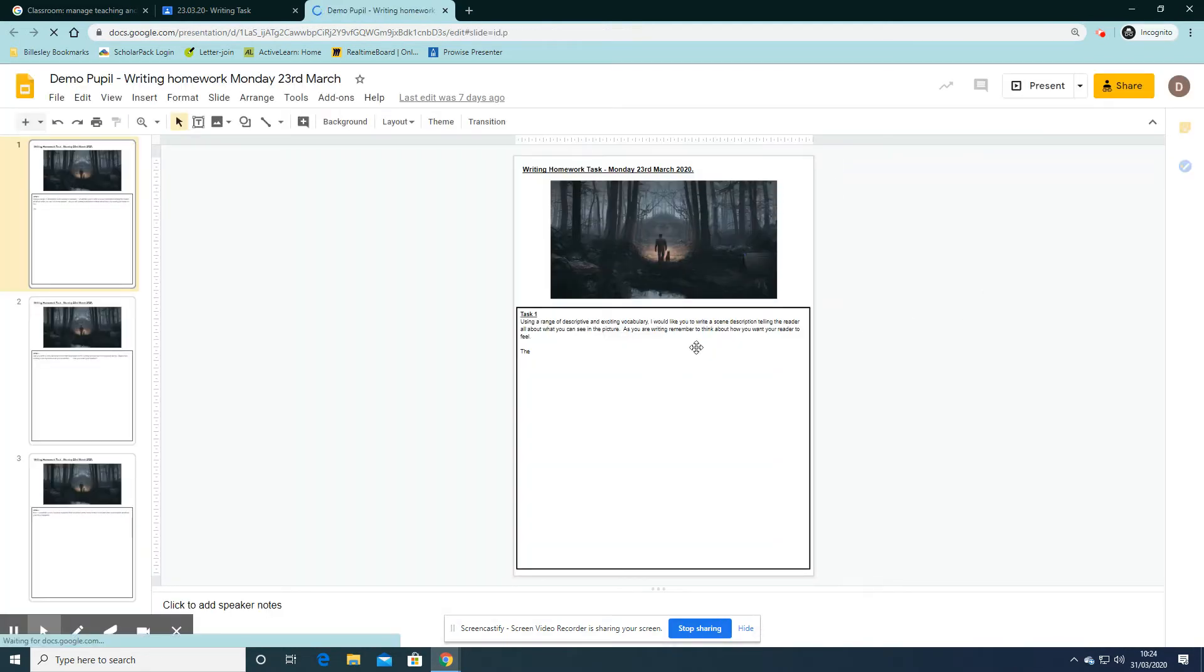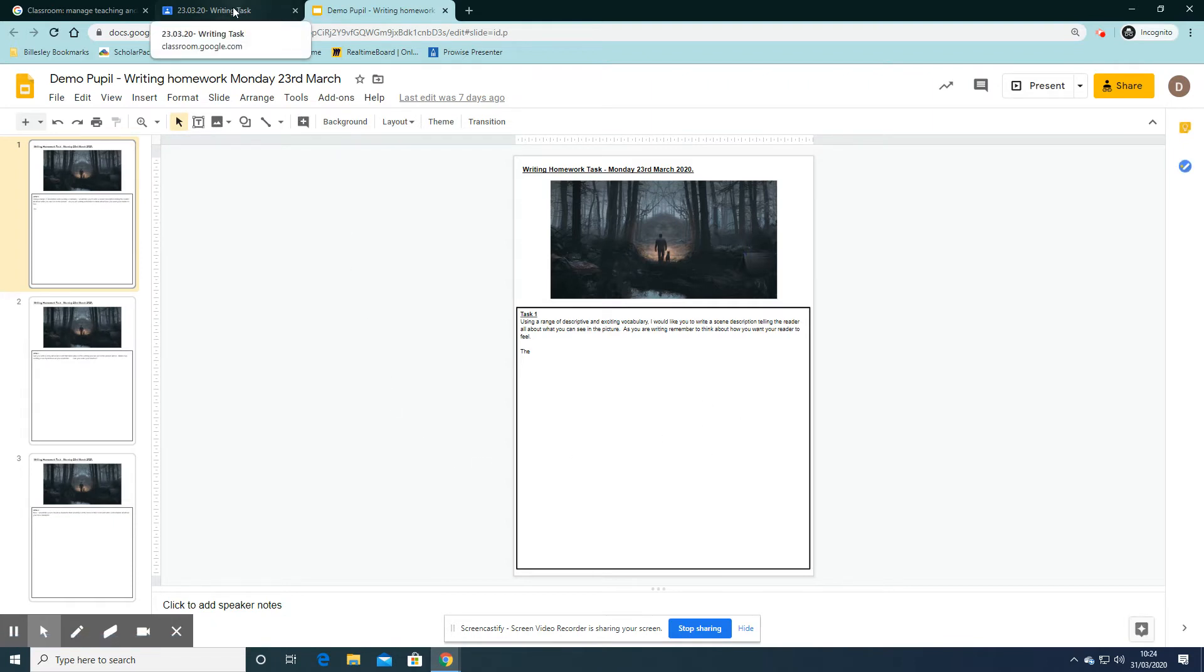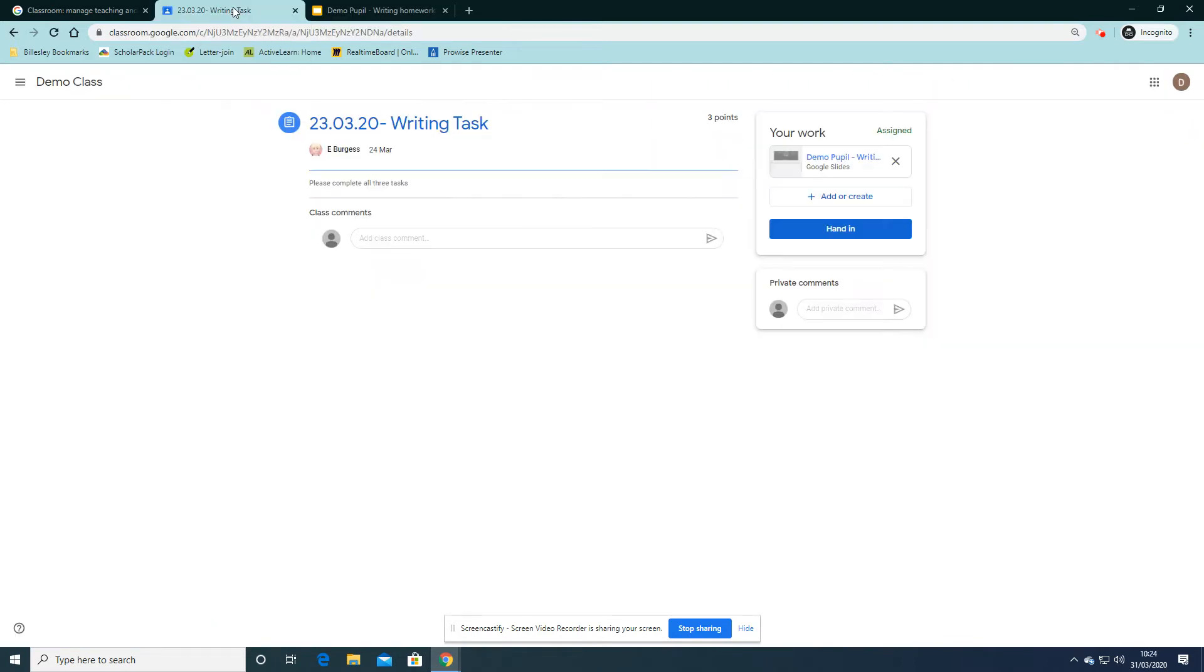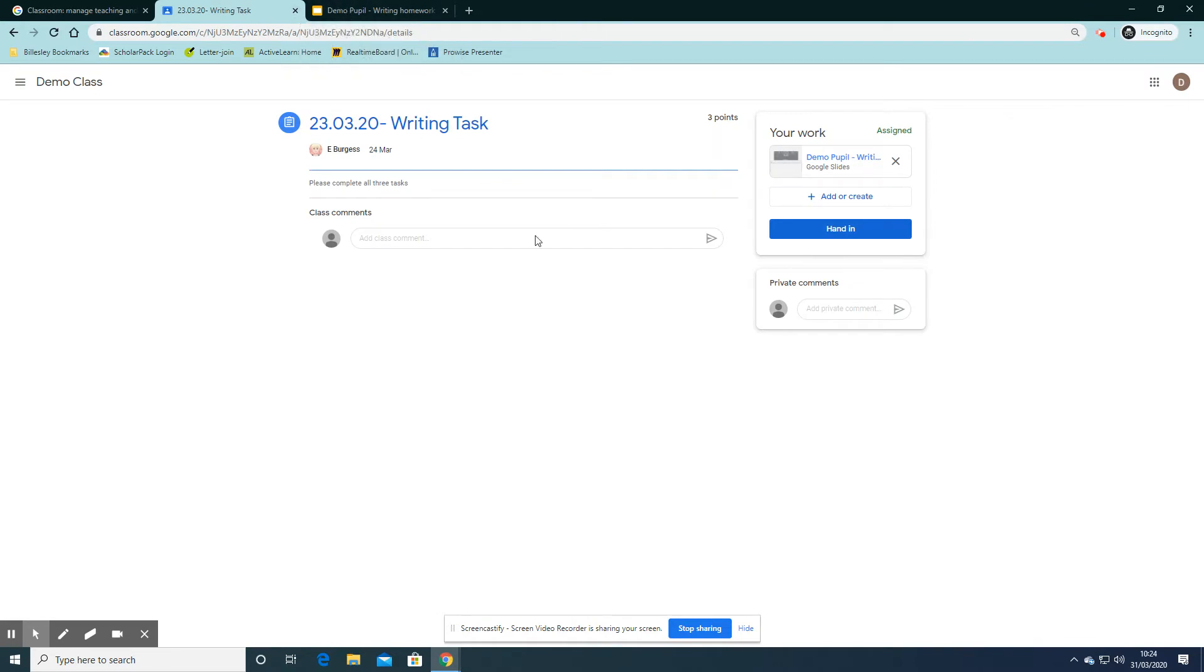it's really important that once I've filled in my work, I go back into my Google Classroom assignment, which I can do by switching tabs at the top, and hand in my work by clicking on this button here, Hand In.